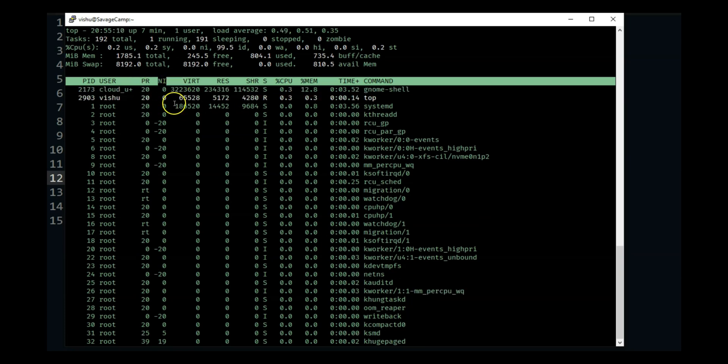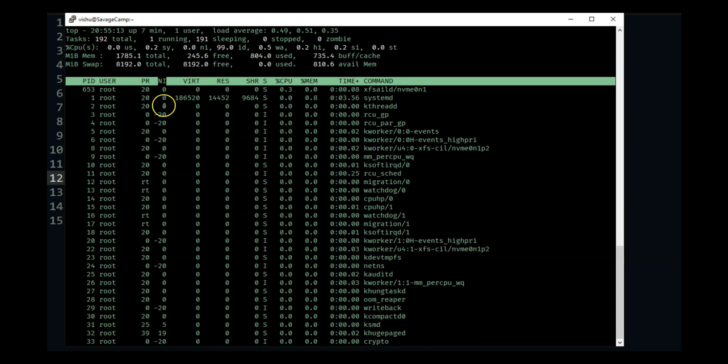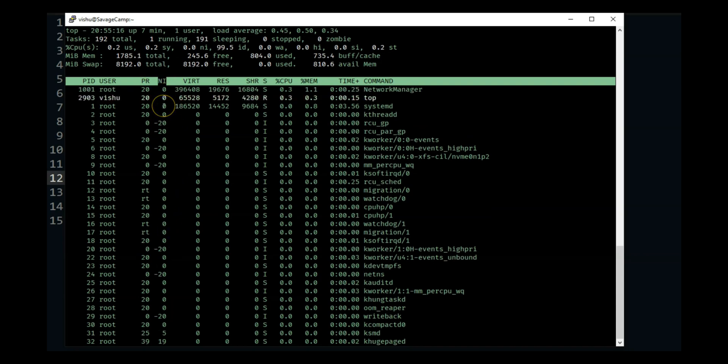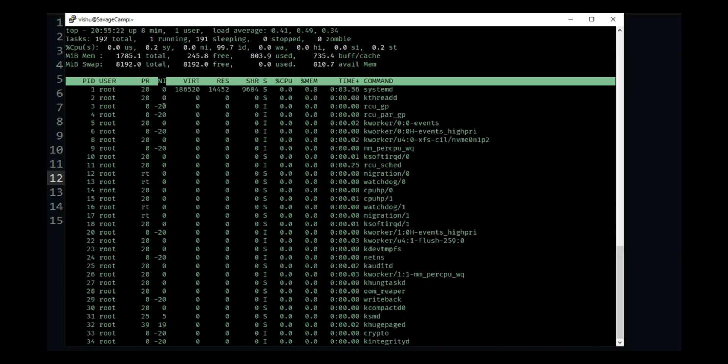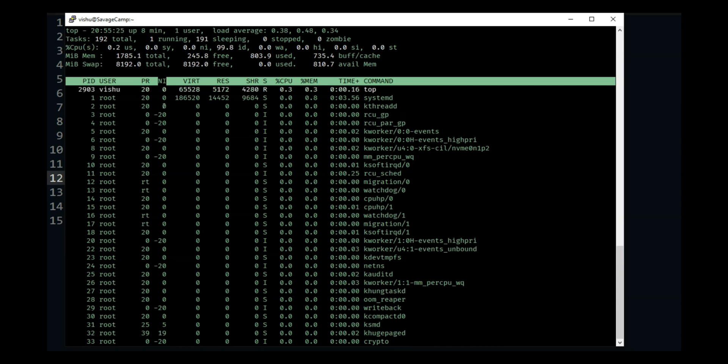So we know NI stands for Nice. You are seeing the nice values which range from minus 20 to plus 20 and minus 20 is the highest priority, 0 is the default, plus 20 is the lowest priority.